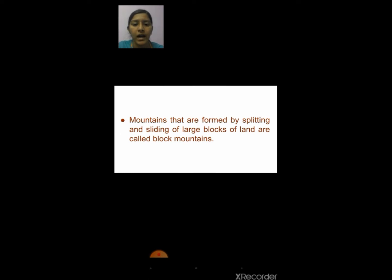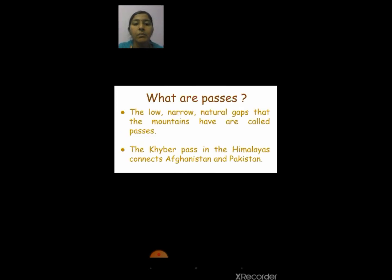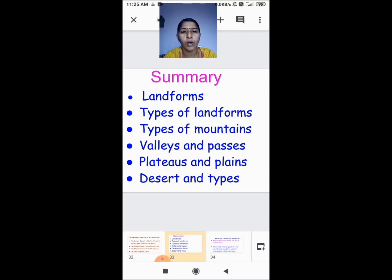The low land between hills or mountains is called a valley. The low, narrow natural gaps that mountains have are called passes. We saw about these topics so far.